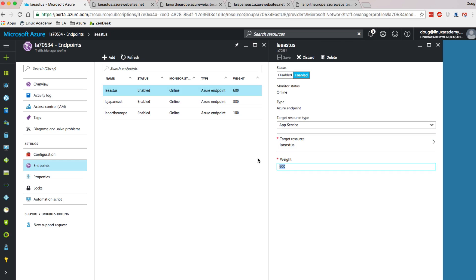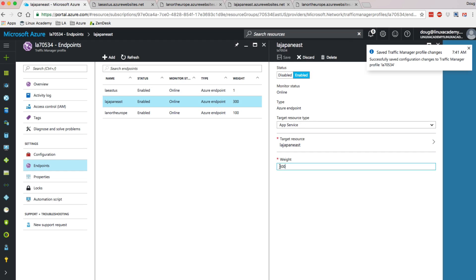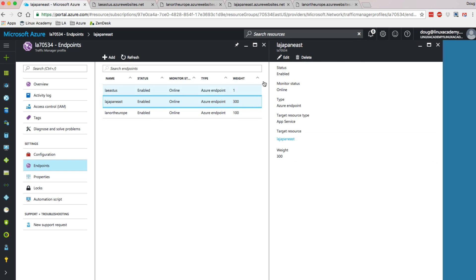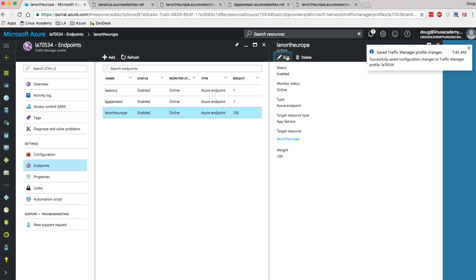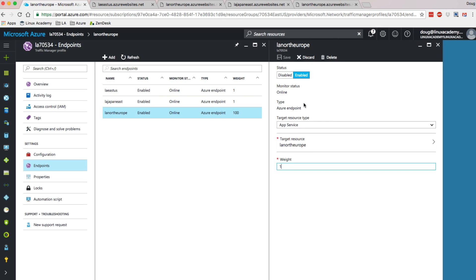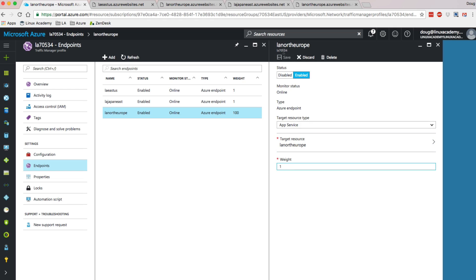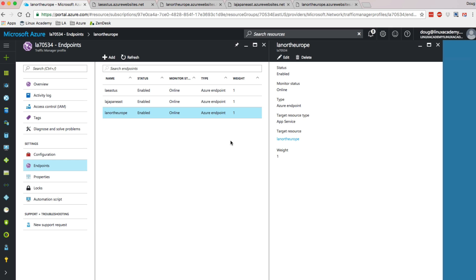I'm going to go ahead and let these be a straight round robin, so I'll set each of these back to one. It will work as a percentage, but you can also just use these as a ratio — I don't have to have them sum to 100. I can do a ratio of one to one to one, for example, so that everything has an equal opportunity. I'll go ahead and save this. It'll take a few minutes for the endpoint to warm up — that TTL has to transpire for this to take effect.